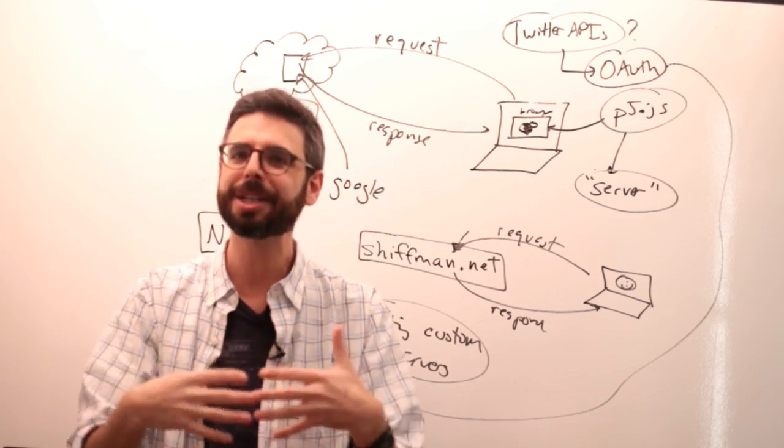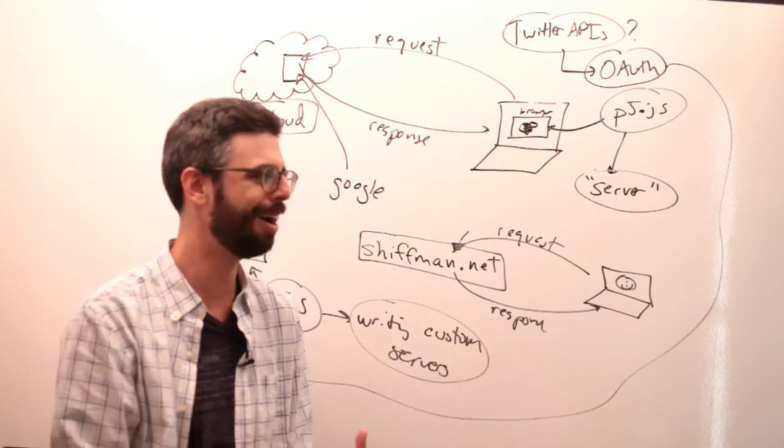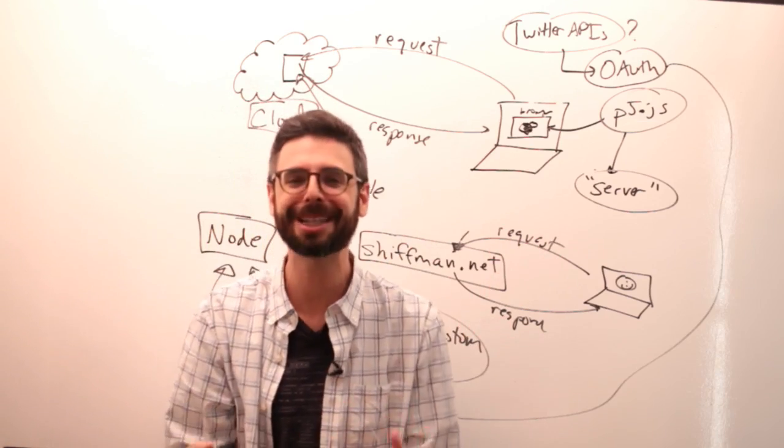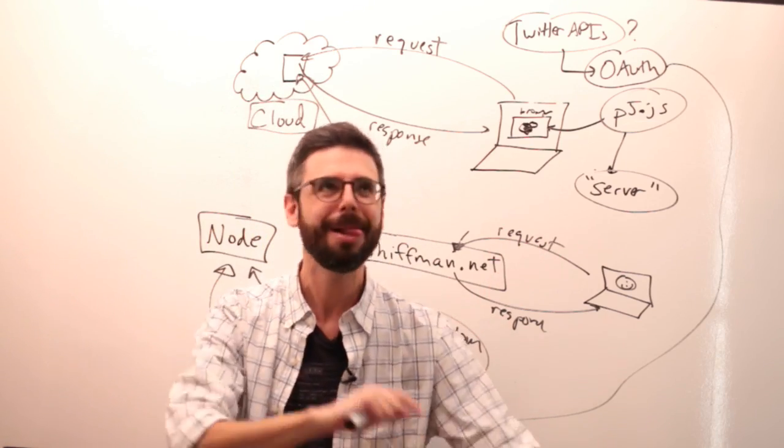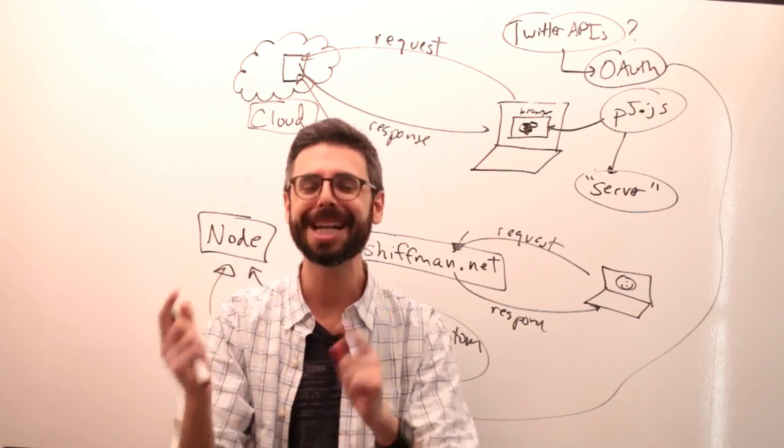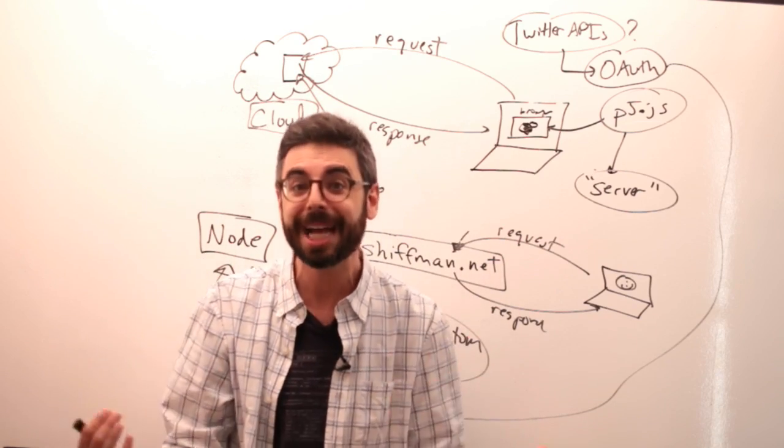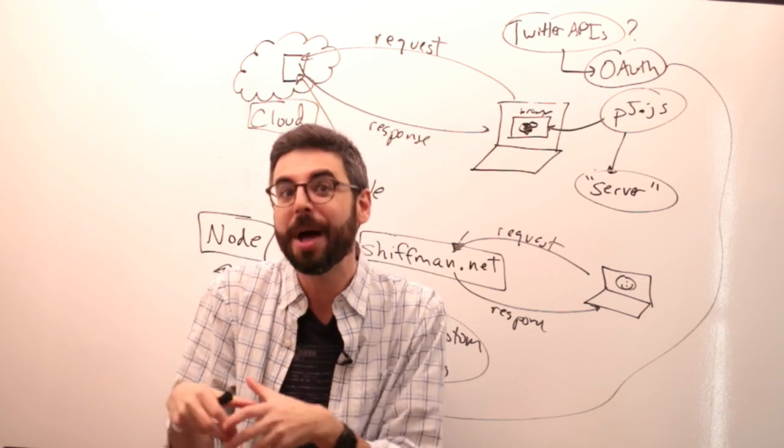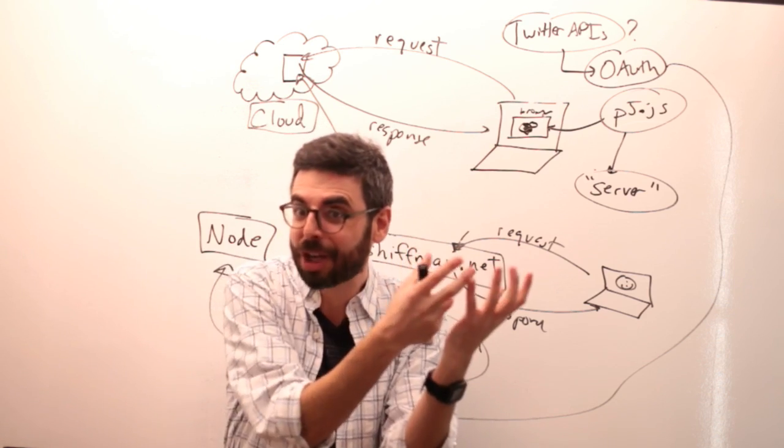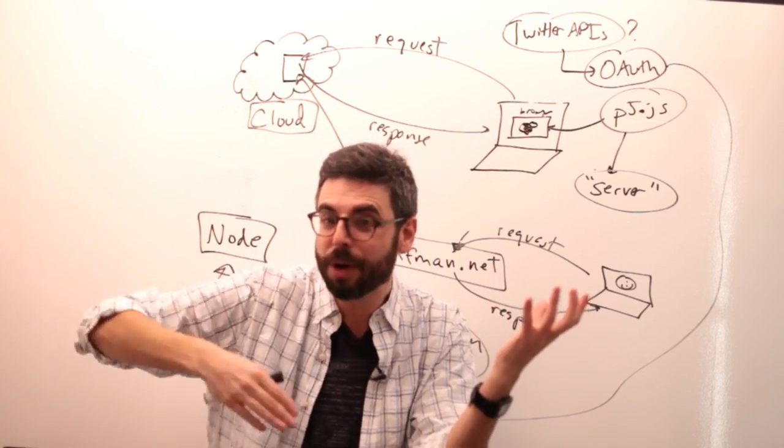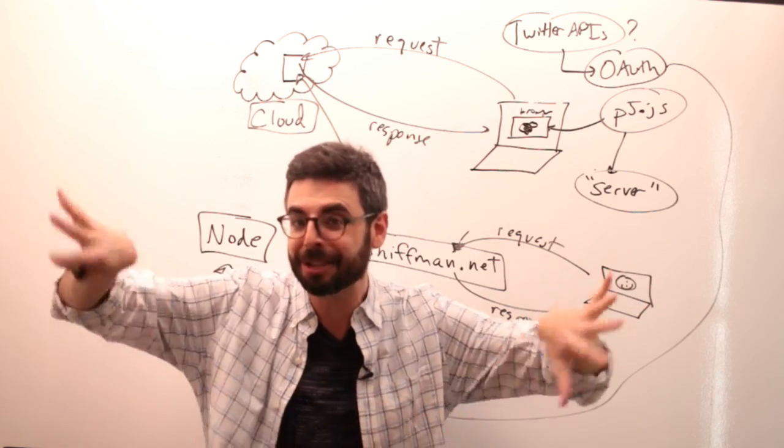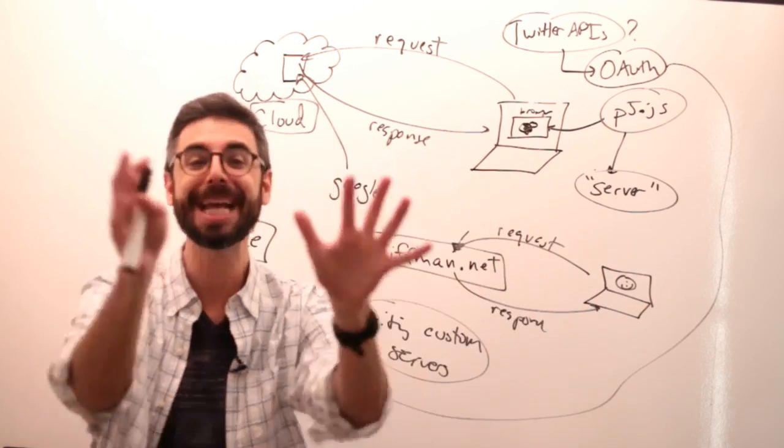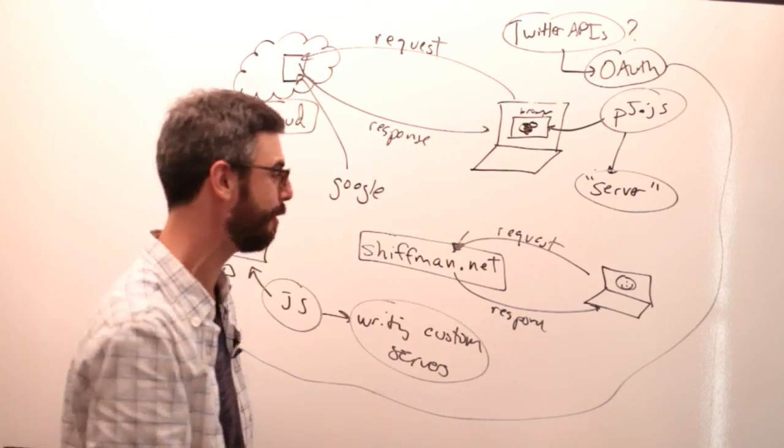So, if you wanted to connect to Twitter from p5.js, what you need is a server program that's serving up your p5.js code and also talking to Twitter for you, and there's some sort of communication thing that's going on there. So, this is what I'm going to get to all of this eventually. There's a lot of steps involved. I'm trying to give you the background of what you might need Node for.